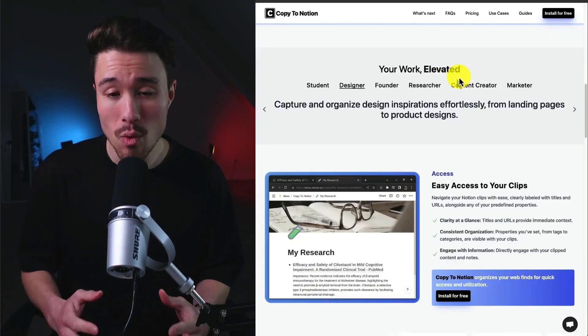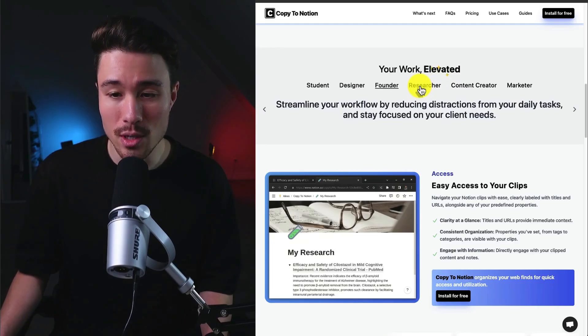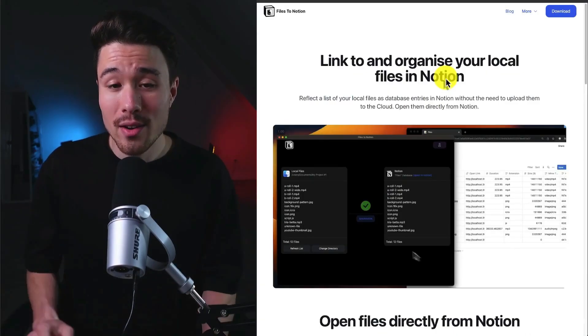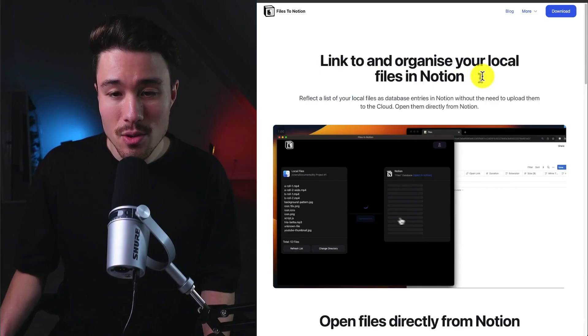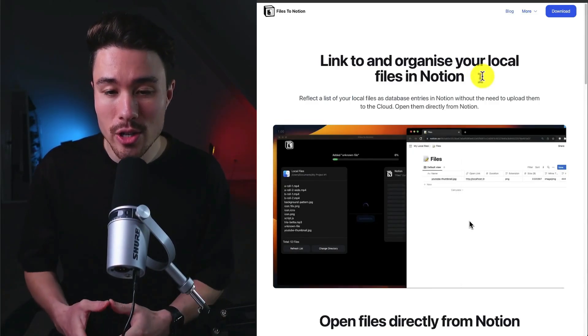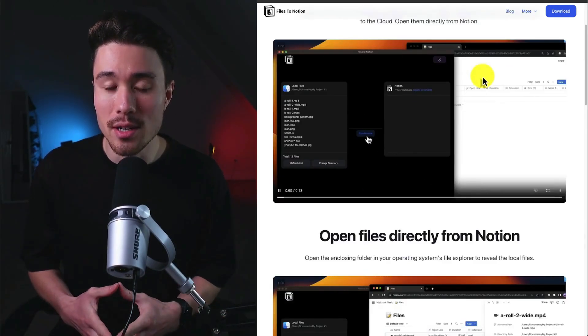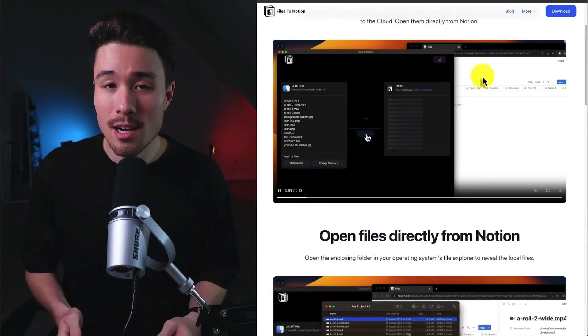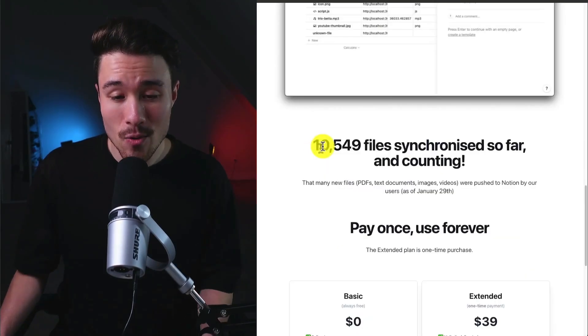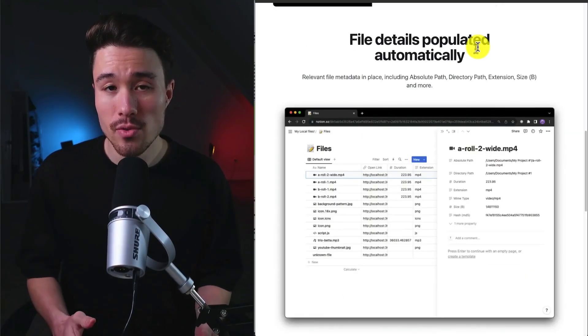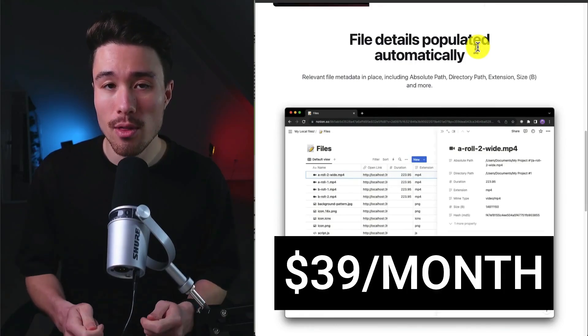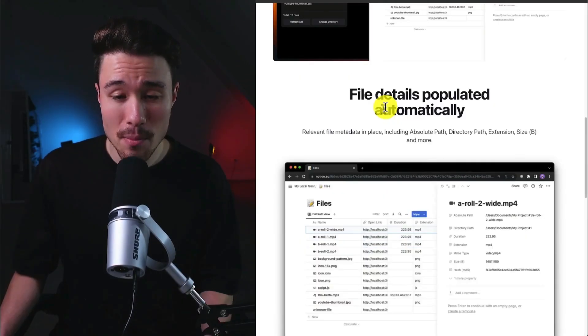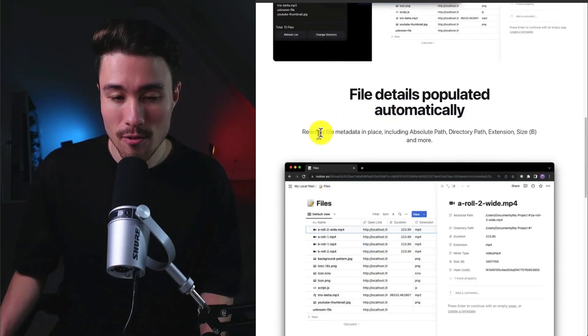Our final example is Files to Notion, so you can link to and organize your local files in Notion. Managing your local files in Notion is not going to be possible out of the box, and they've had over 10,000 files synchronized so far. In terms of revenue, they're doing a self-reported $39 a month.